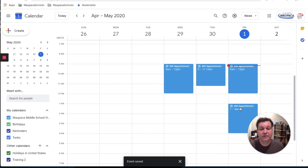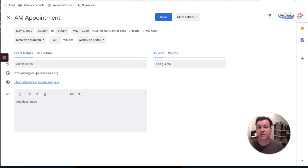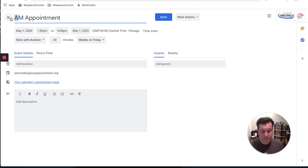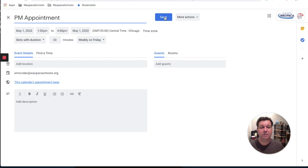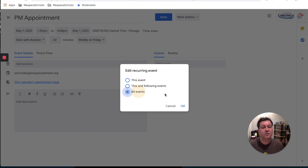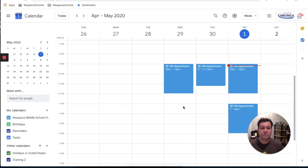But now this is in the afternoon, so I can change that title and call this a PM appointment.